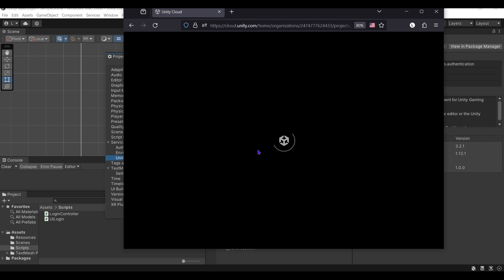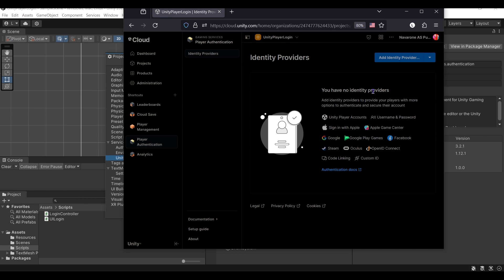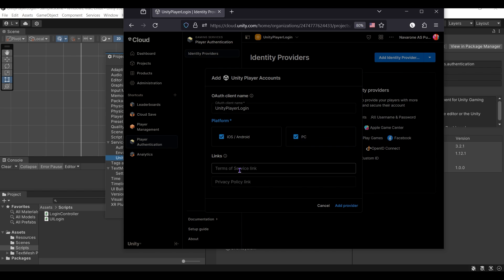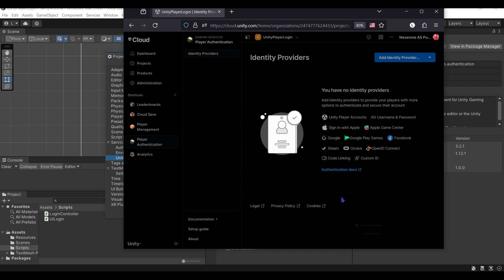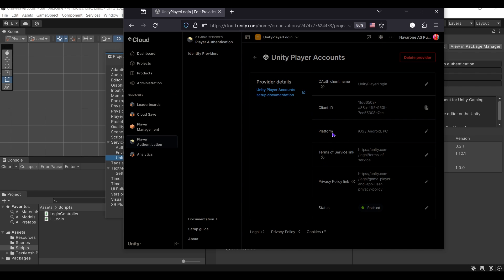We must get the client ID. The link 'Go to Dashboard' will take us to the page to acquire this ID. On this page, we add Unity Player Accounts. Here is the ID — we click this, copy our client ID, and paste it.